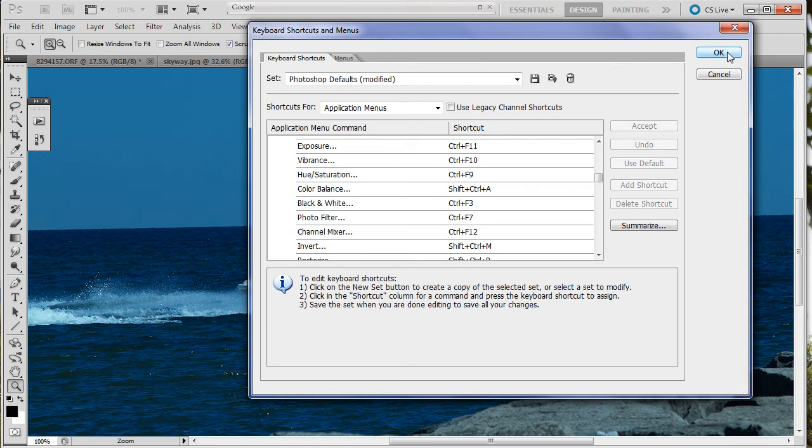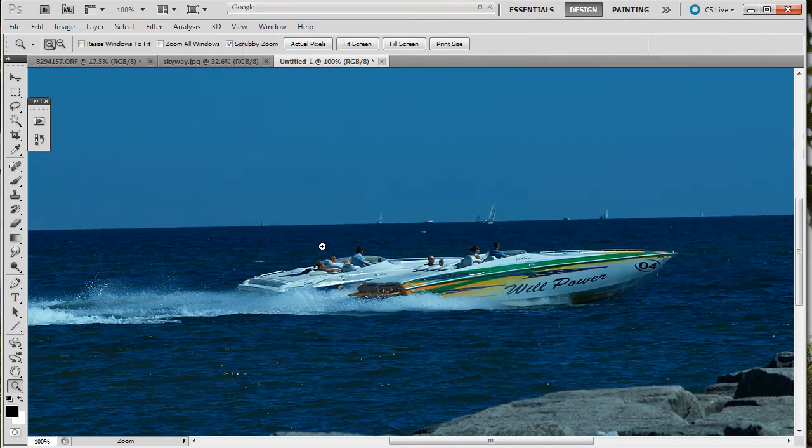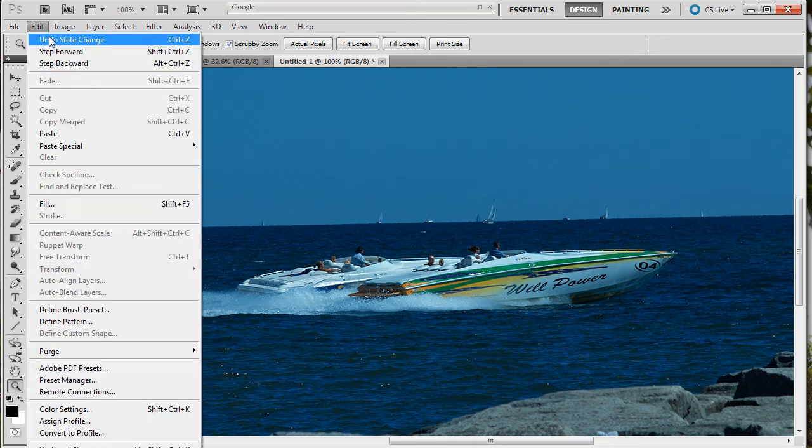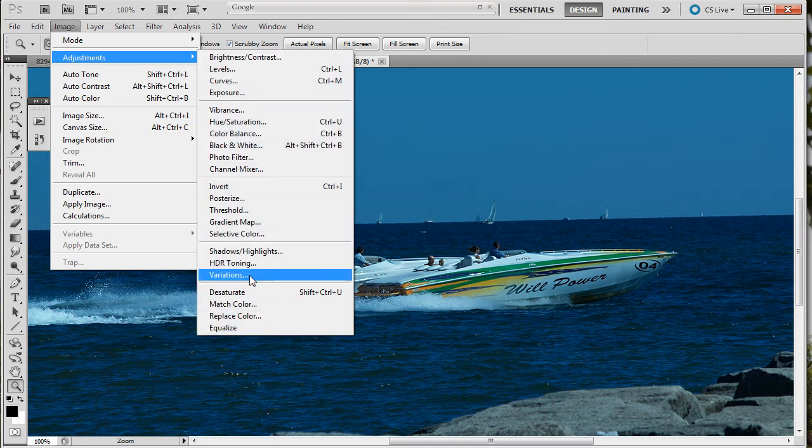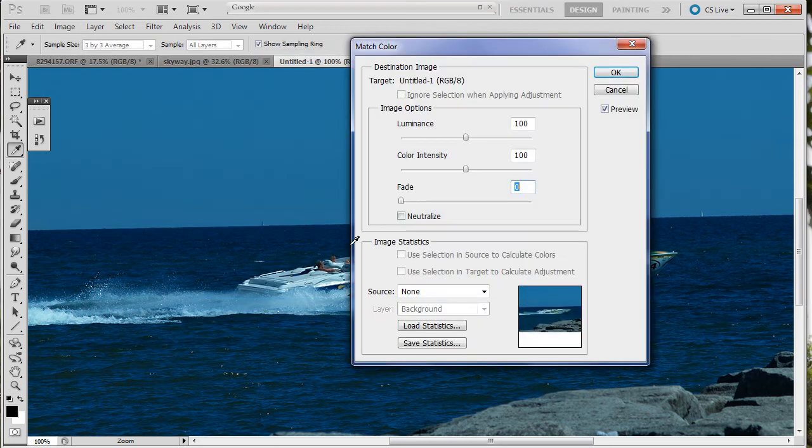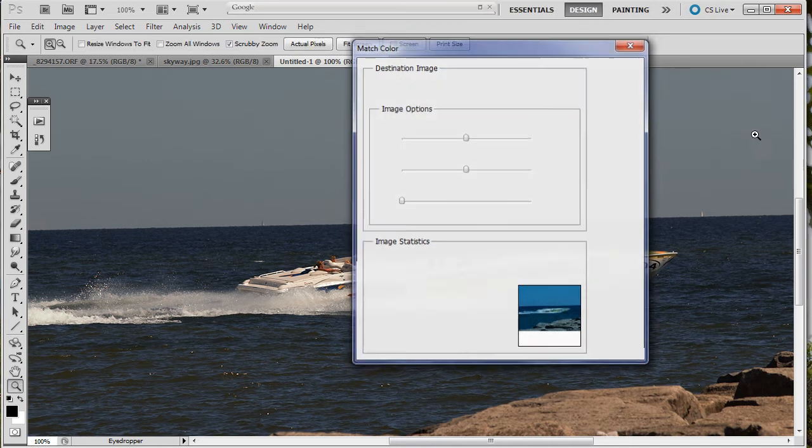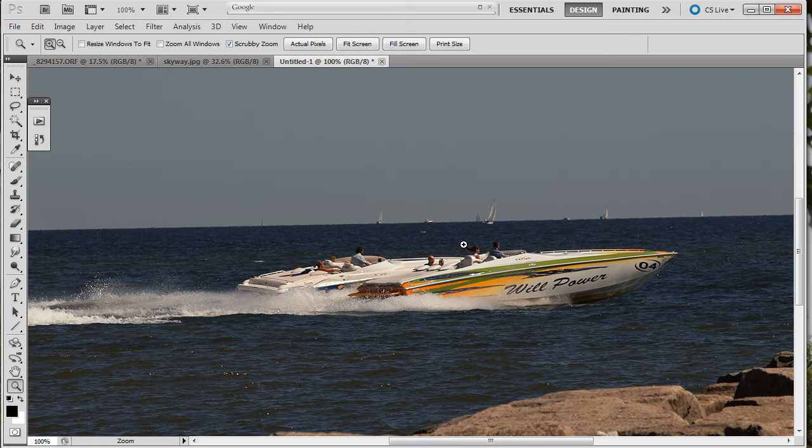We've got this picture. We want to do something about it. Probably the first thing is we should get rid of this color cast. This is something new I learned recently. Adjustments, match color, neutralize. There. That cast is gone.